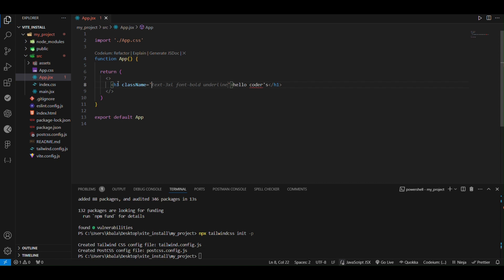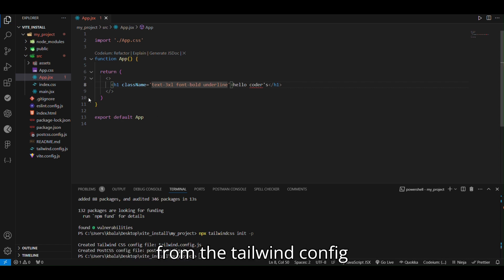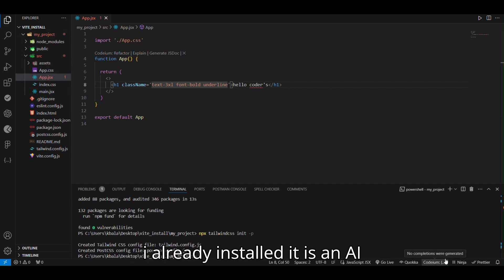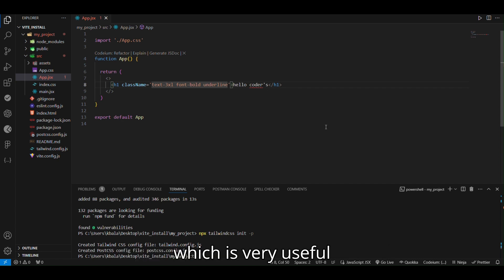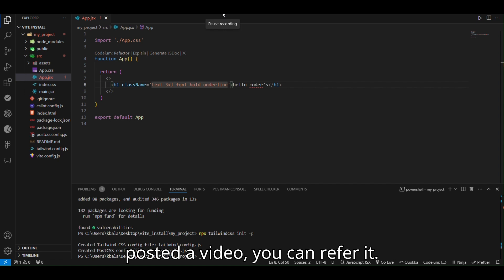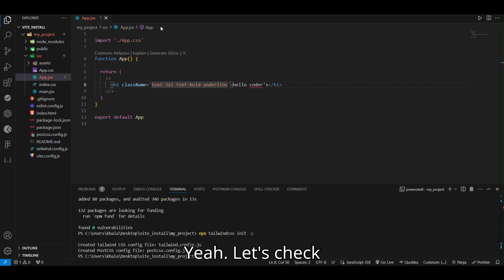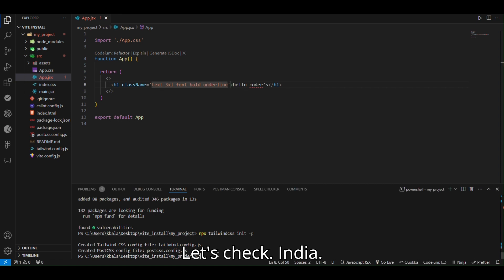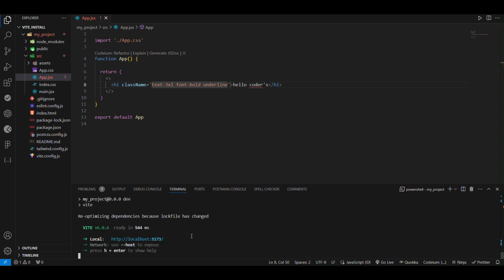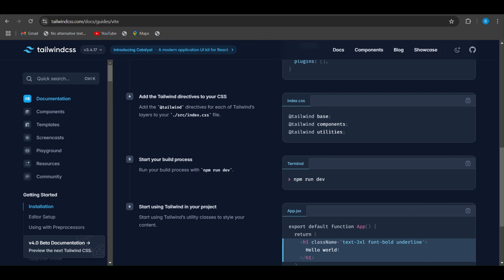We are auto-servicing for me. Let's install this auto-servicing from the Tailwind config extension. I already installed it, it is an AI assistant to auto-complete your code which is very useful. If you are willing to do it, I already posted a video, you can refer it. Let's set this side.